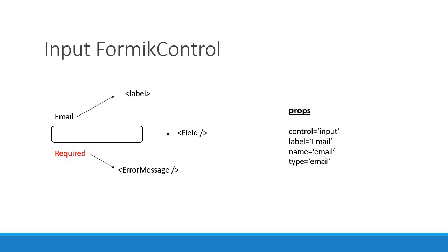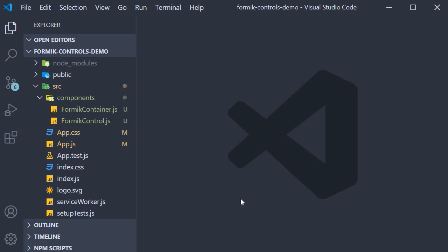Alright, with this UI and props in mind, let's write the code. We're going to approach every Formik control in three steps. First step, we write the code in a new component specific to the field type. In our case, an input component. Second step, we write the code in the Formik control component. Third and final step, we write code in the Formik container component, which will also help us test the code we write in the browser. So let's begin with step one.